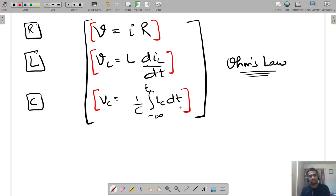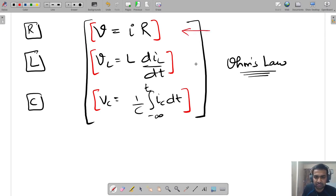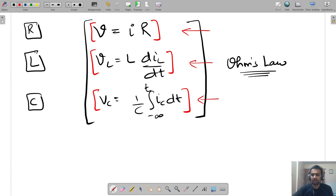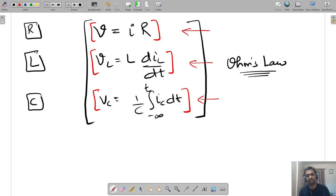By means of this understanding of R, L, and C, I think we can go forward and achieve what we want from this course.